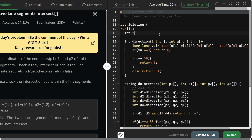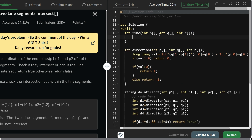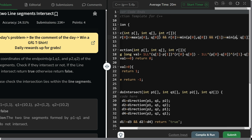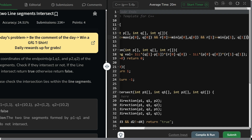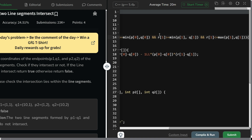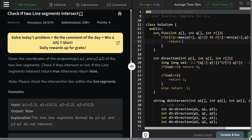For the onSegment function, it takes points p, q, r and checks if r lies on segment pq. The conditions are: r.x <= max(p.x, q.x) and r.x >= min(p.x, q.x), AND r.y >= min(p.y, q.y) and r.y <= max(p.y, q.y). If all conditions hold, return 1 (true); otherwise return 0 (false).